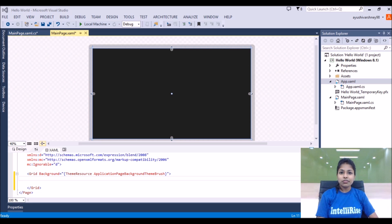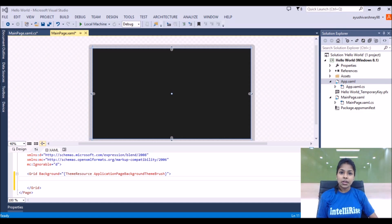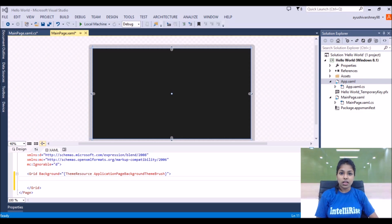So what is a flip view? Flip view is a control that lets you flip through a collection of items sequentially. Like there is an image displaying on your screen and you click a button, the next image appears, and again you click a button and the next image appears. So this is what a flip view is.